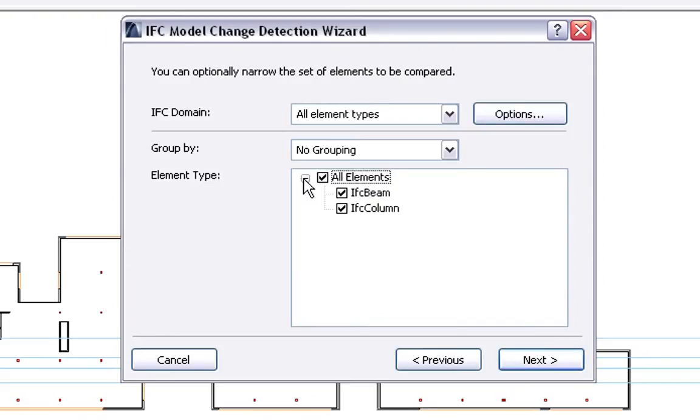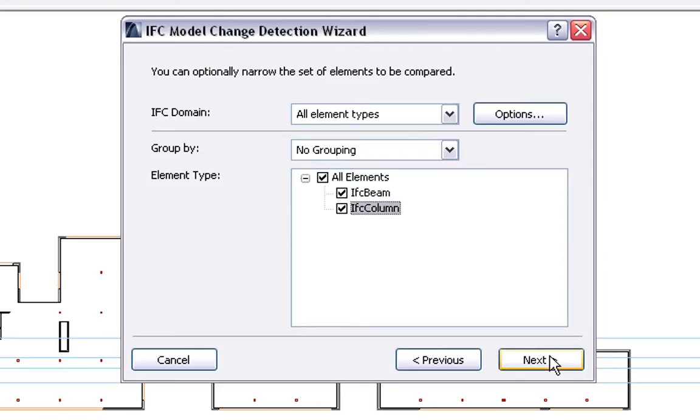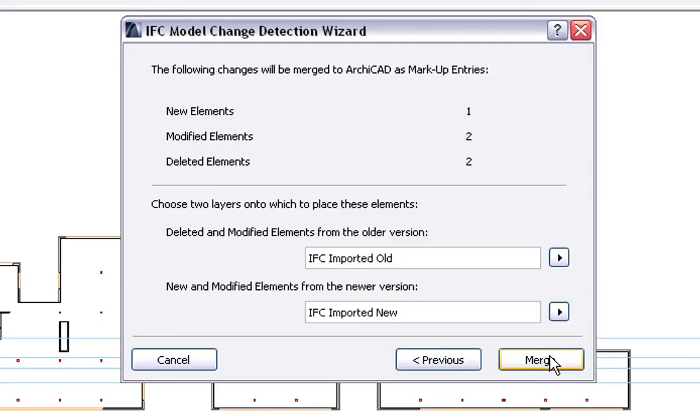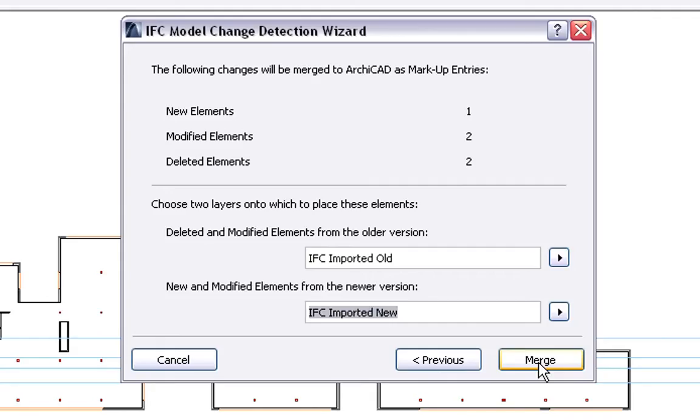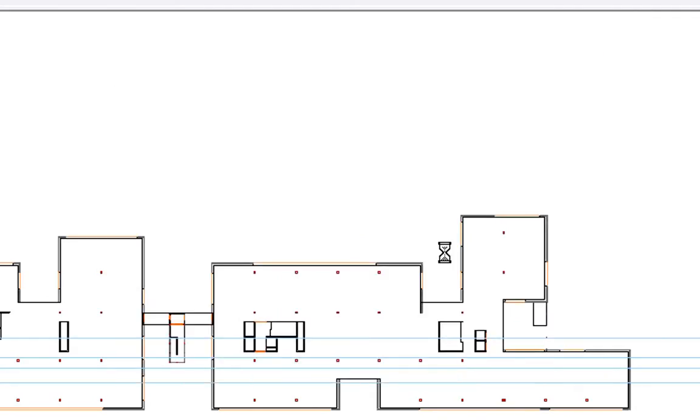We can define the elements we wish to compare in the Change Detection process. For now, we will compare all element types. As you can see, ArchiCAD already displays the number of new, modified and deleted elements prior to merging the IFC Model changes to the current Architectural Project. Here, we can also specify layers we wish to use to merge the compared version elements. Finally, we can click the Merge button to proceed.